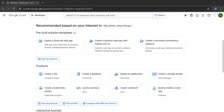Hello everyone, welcome back to my YouTube channel. Today we are diving into another exciting topic: Google Cloud. In today's video we'll explore how to deploy a React app on Google Cloud Storage. If you have been following along, you know we have already covered how to deploy a React app on Azure in our previous videos. Now it's time to step into the world of Google Cloud and see how deployment works here.